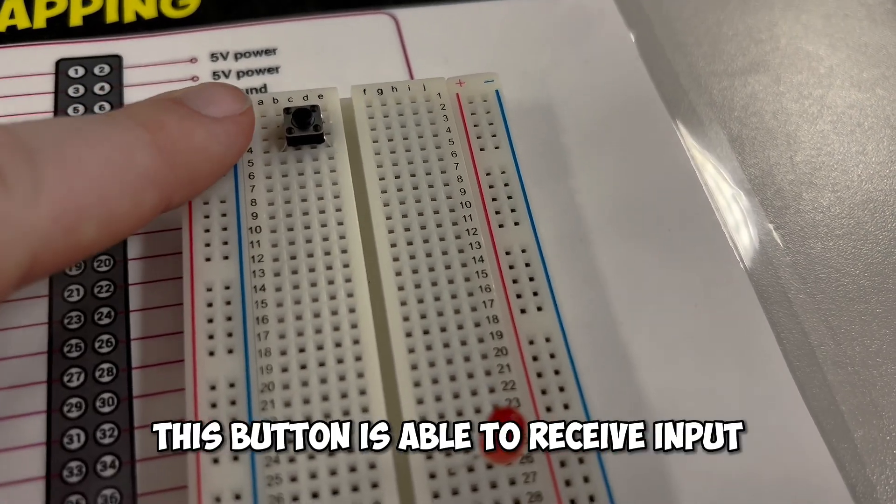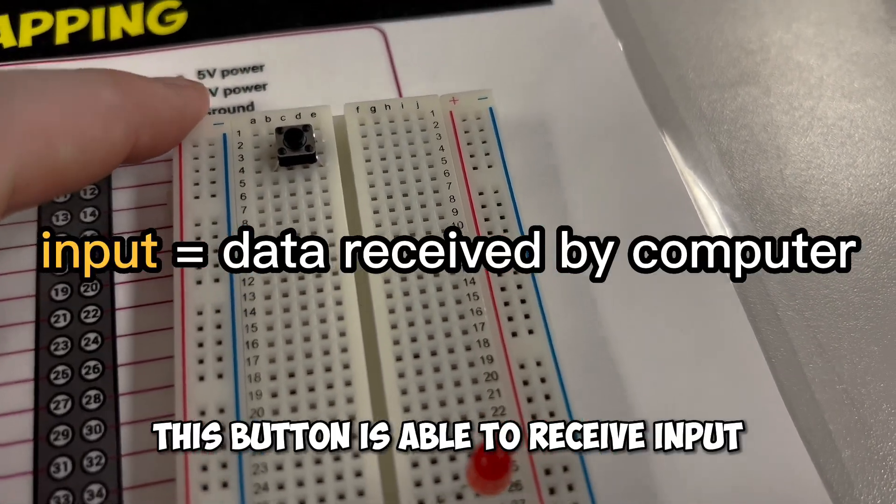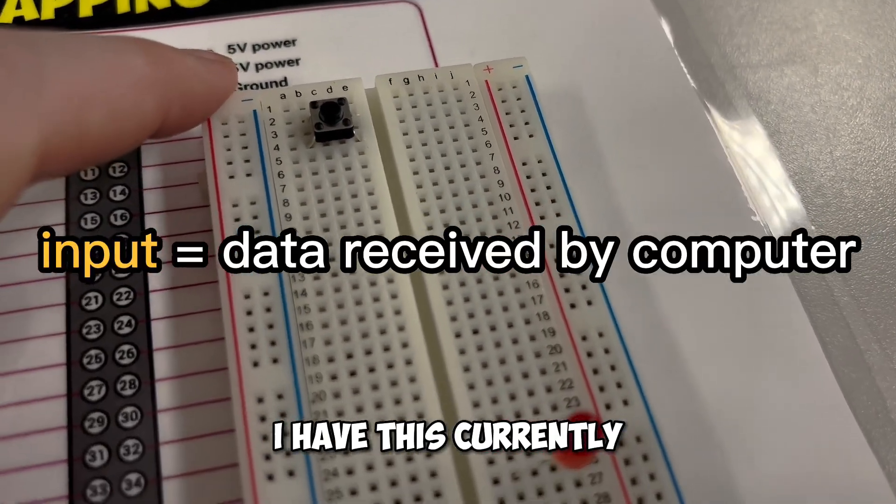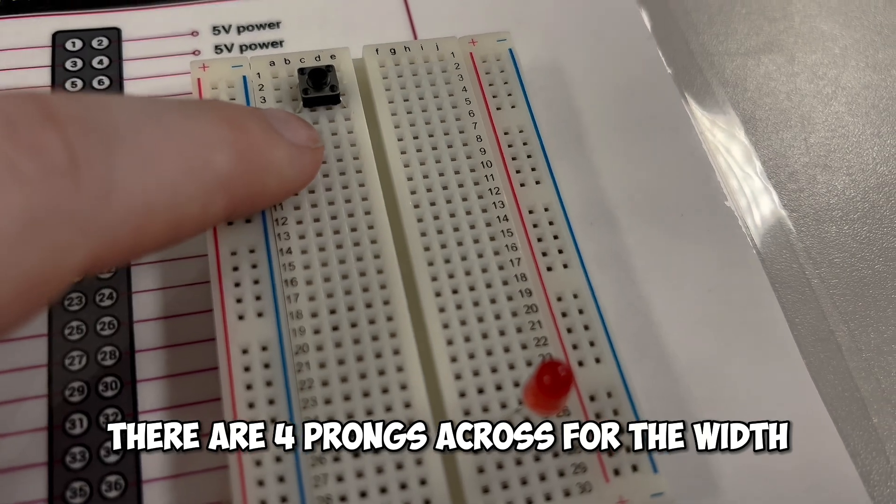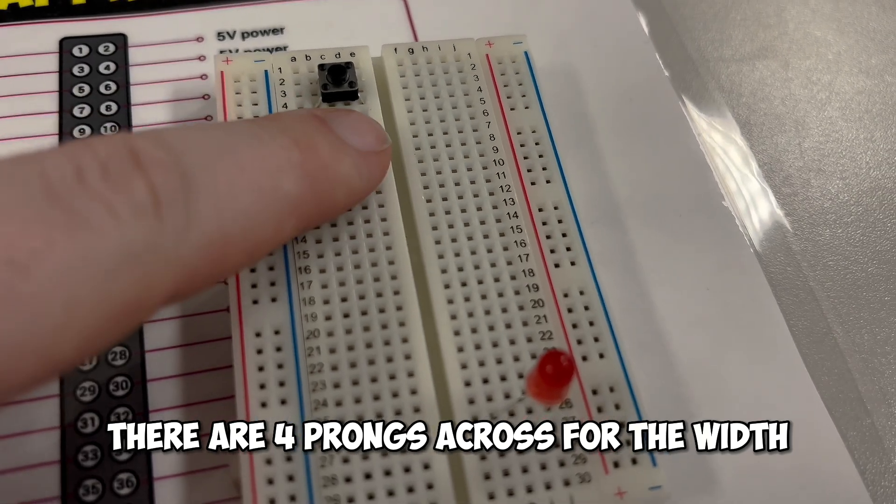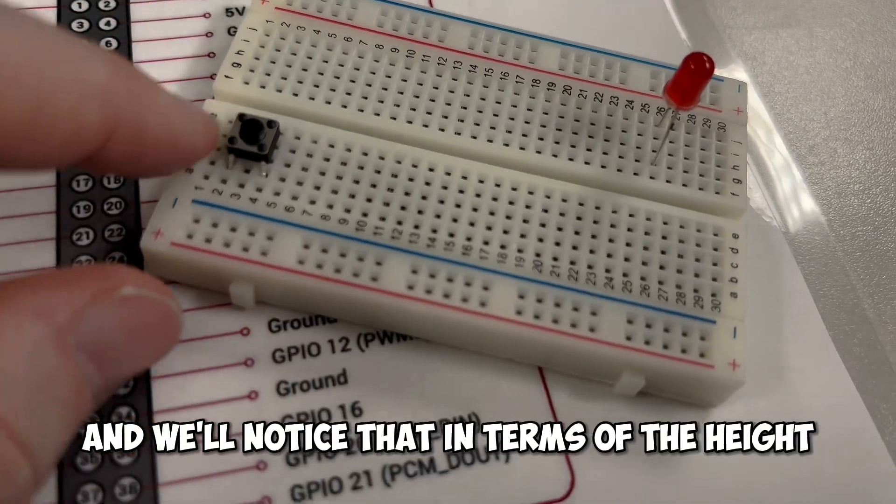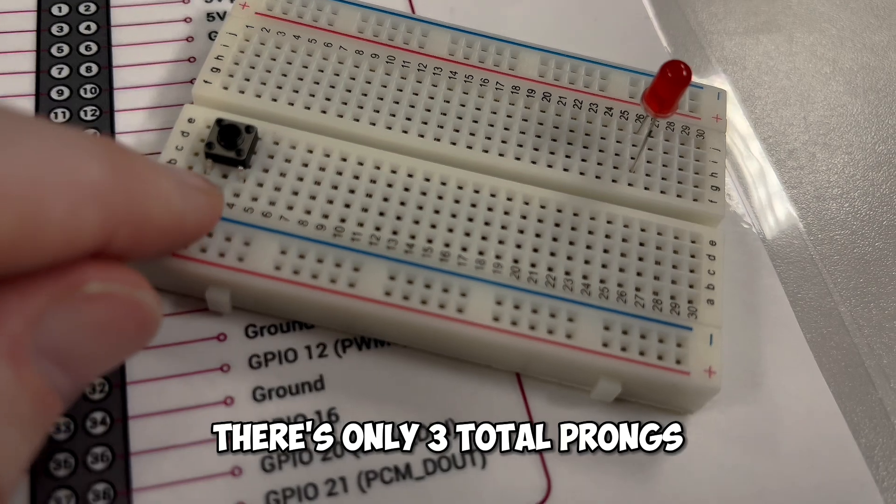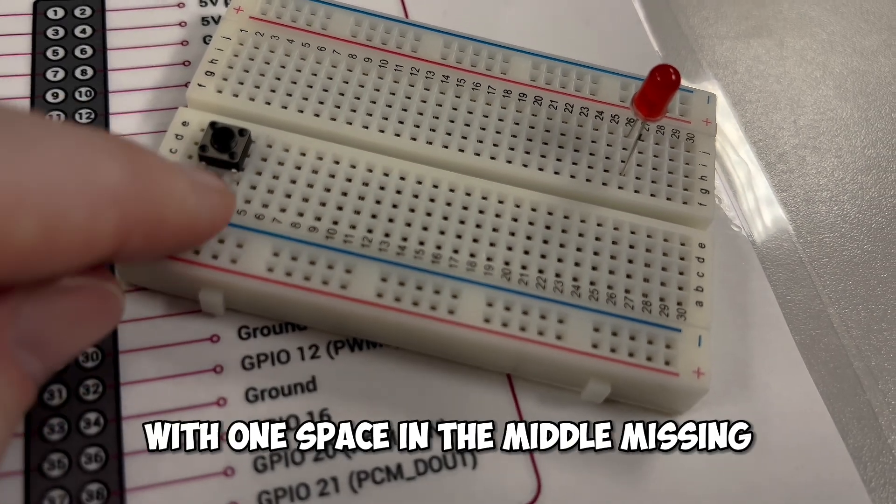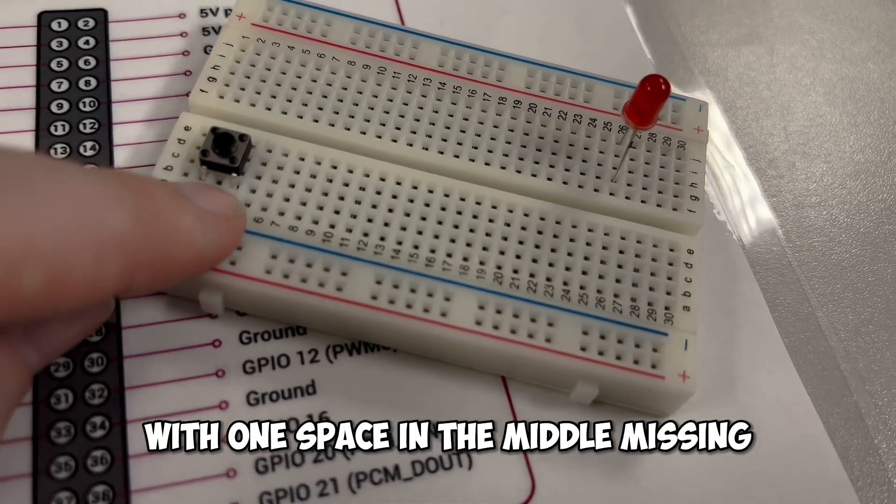To start with, this button is able to receive input. I have this currently. There are four prongs across for the width, and we'll notice that in terms of the height, there's only three total prongs with one space in the middle missing.